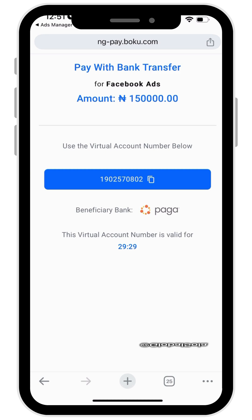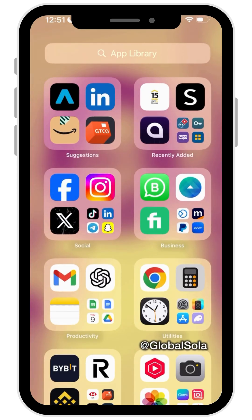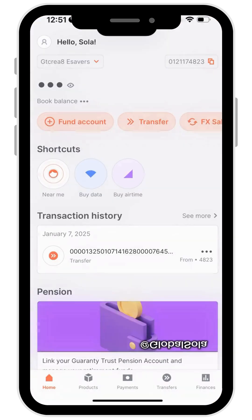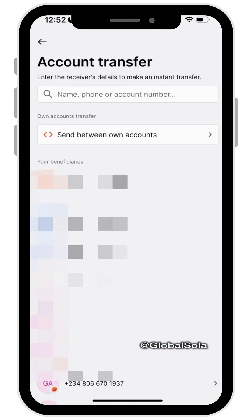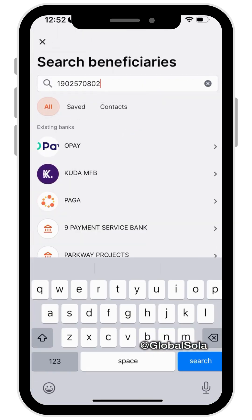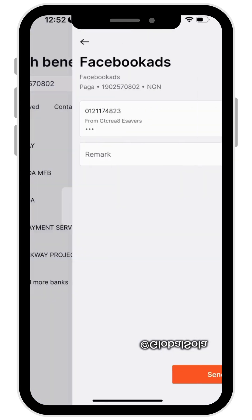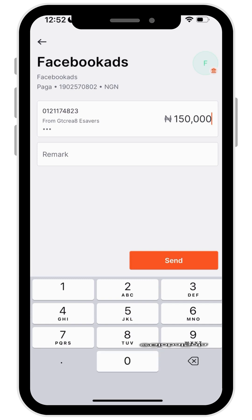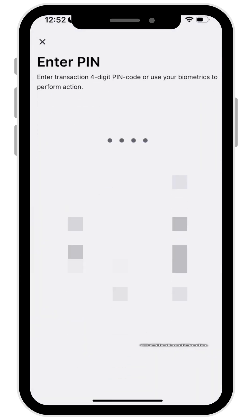I've gone to GTB now. Go to Transfer, then select Paga. You can see that the account name shows 'Facebook Ads'. Add 150,000, click Next. Hopefully this should work now.